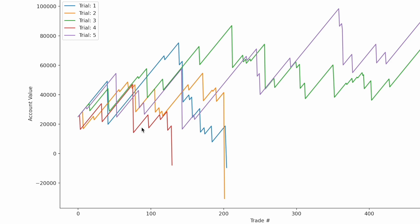Trader four tried to make back some of those losses, then got hit again with another black swan event, and ultimately this was the final undoing of that account — it went right into the ground and ended up far below zero. The same exact thing happened with trader number two in orange. This person got up to around $55,000 in their account, but after about 150 or 160 trades, a black swan event came around and their portfolio went right into the ground. The same happened to trader number one, whose account value got all the way up to just under $80,000 before everything fell apart.